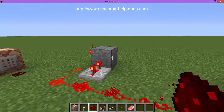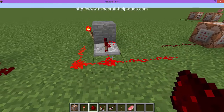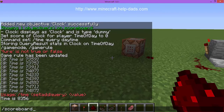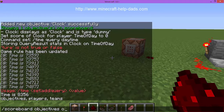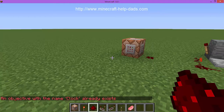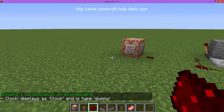This is a vanilla installation. The first thing we need to do is create a scoreboard objective. We're going to use the scoreboard command: 'scoreboard objectives add clock dummy'. 'Clock' is the variable name and 'dummy' is the type - it just means it's something you can assign a number to. If we do 'scoreboard objectives list' you'll see the clock objective with type dummy has been created.